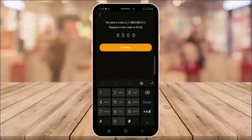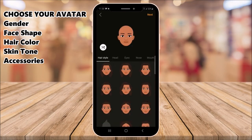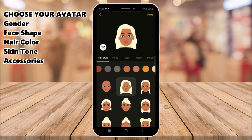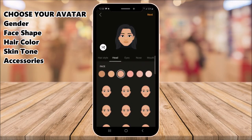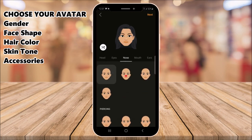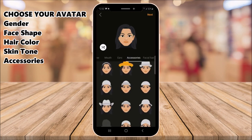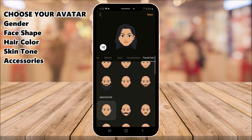Now you'll build your avatar. You can choose your gender, face shape, hair color, skin tone, and accessories.